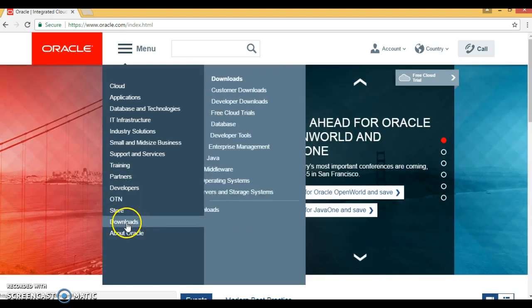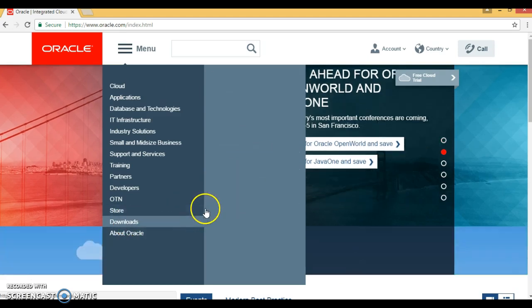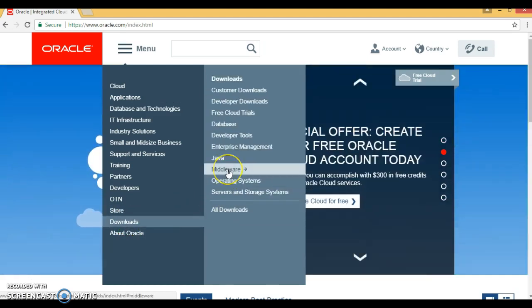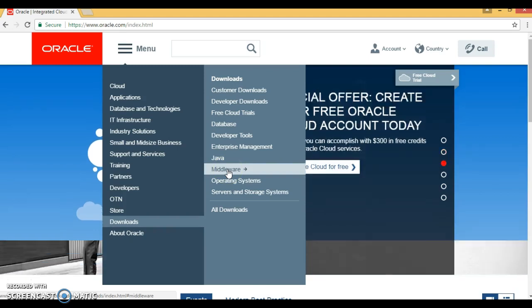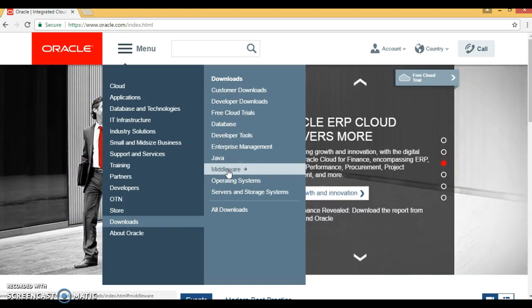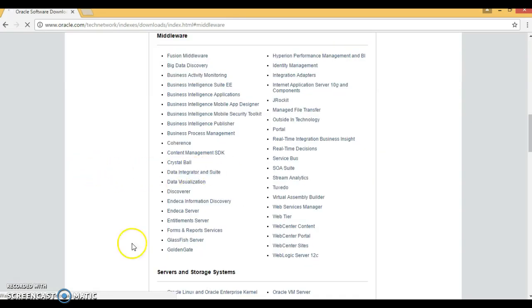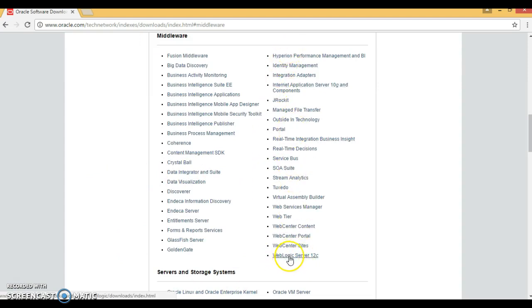You have a download option, so go to the download section. Here there's an option called Middleware, so click over here. On the right section at the bottom, we have WebLogic Server 12c.